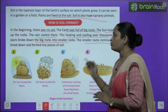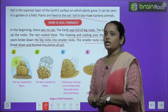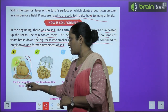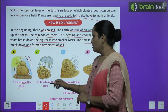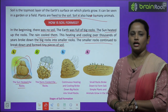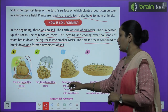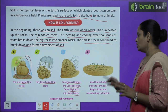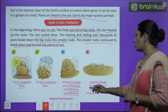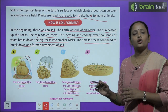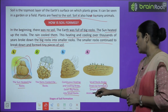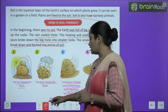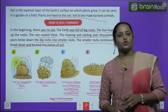The smaller rocks continued to break down and formed tiny pieces of soil. First there was one big rock, the sun heated it, then rain cooled it. The continuous heating and cooling broke down big rocks into smaller rocks, and then small rocks broke down further to form soil. Simple plants and animals grow in the soil. These are the stages of soil formation.